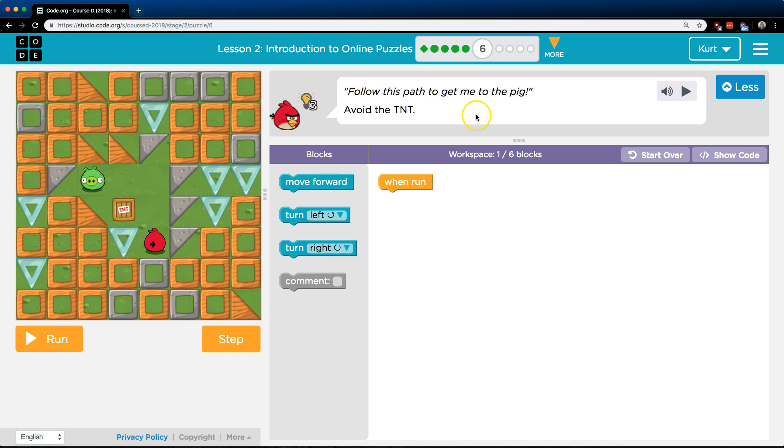Follow this path to get me to the pig. Avoid the TNT. Alright, so I'll run. Here I am.